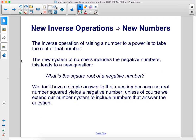The inverse operation of raising a number to a power is to take the root of that number. The new system of numbers includes the negative numbers, and this leads to a new question: what is the square root of a negative number? We don't have a simple answer to that question because no real number squared yields a negative number, unless of course we extend our number system to include numbers that answer the question.